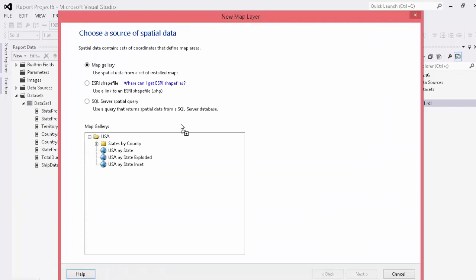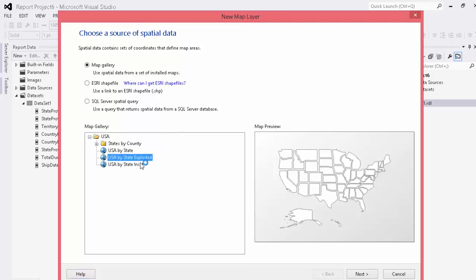We have a number of different options. You can include shapefiles if you want to import them in there. You can also use the maps from the gallery. You can also use a spatial query if your SQL Server instance is prepared for that. Today what we're going to do is we're going to use USA by state exploded and simply exploding the map here.